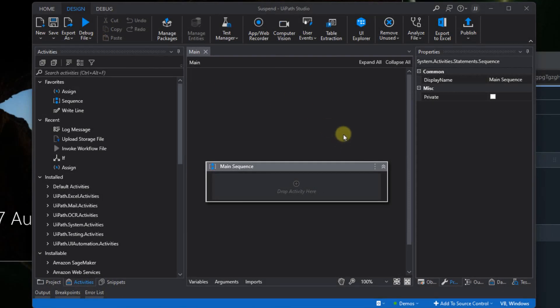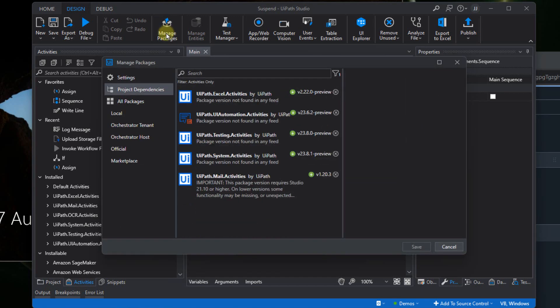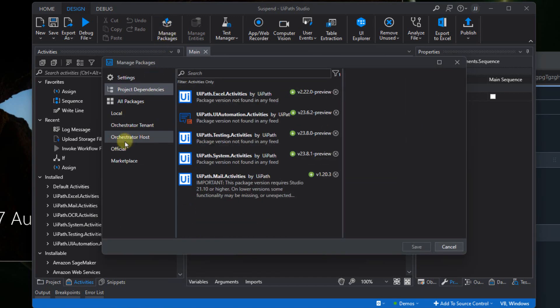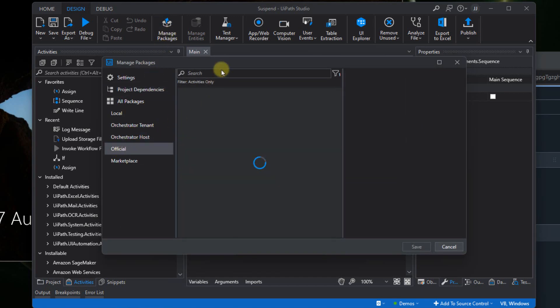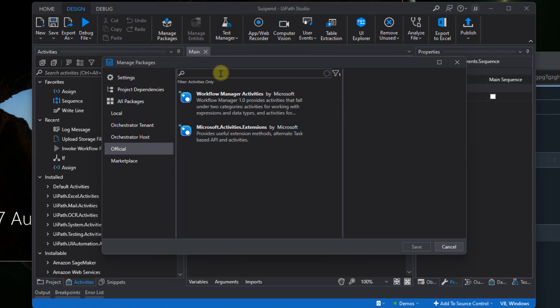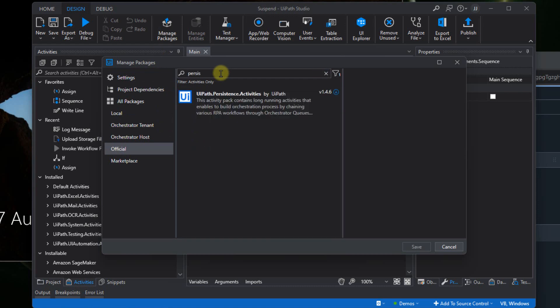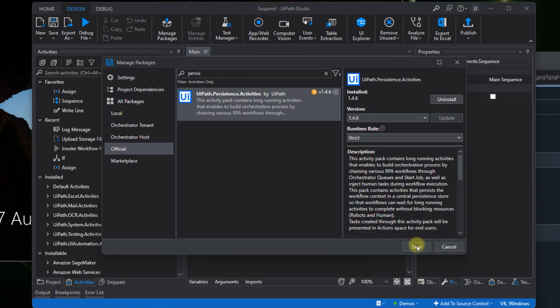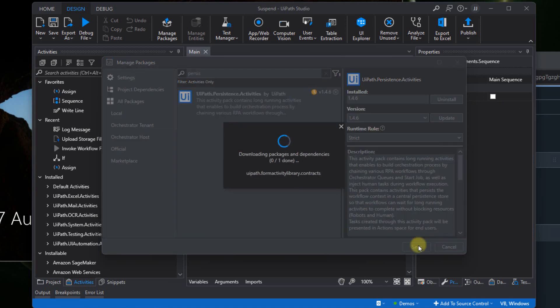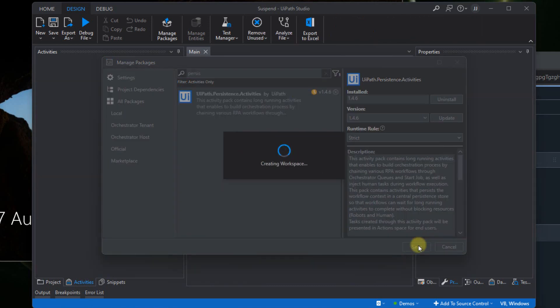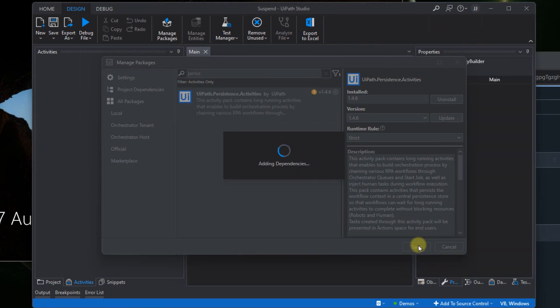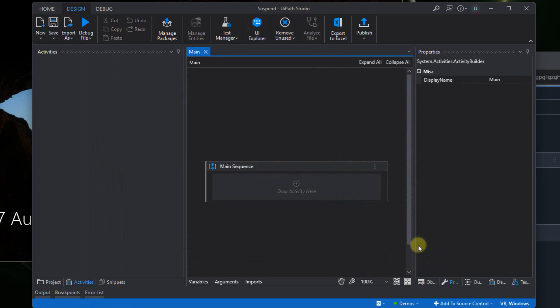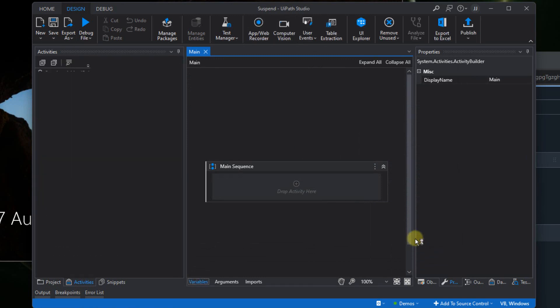So, we're going directly into Studio today and the first thing I want to do is I'm going to manage packages. And here in the official feed, I will search for persistence, the UiPath persistence activities package. I will install and save and then we'll just have to wait for that to actually be installed. And that will just take a second. There we go.